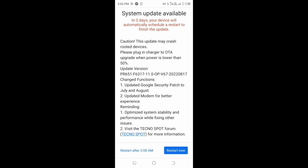Please plug into OTA upgrade when power is lower than 50 percent.